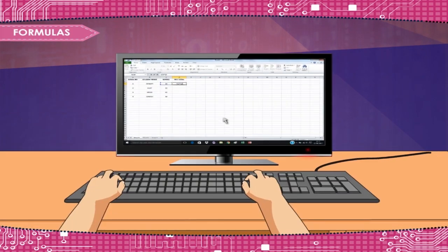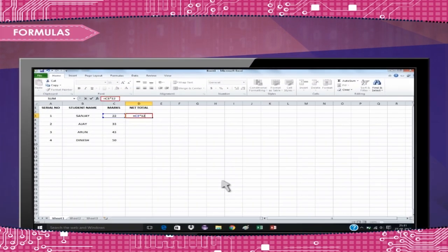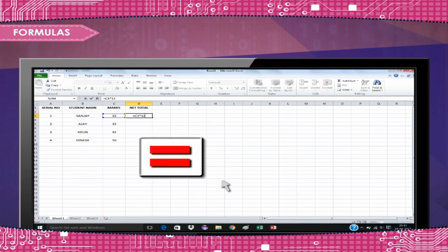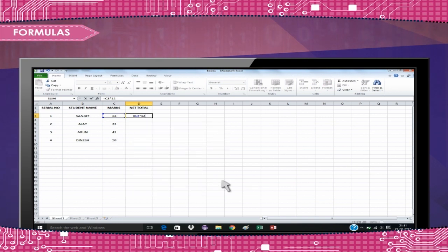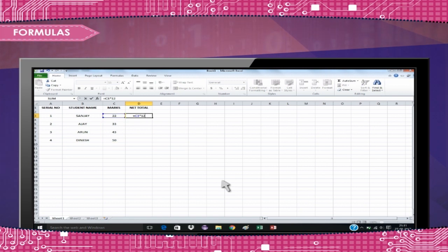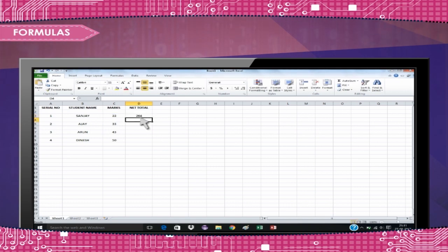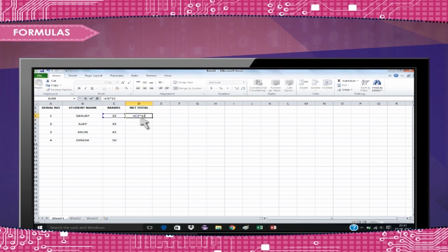Formulas. Formulas are entered in the worksheet cells and must begin with an equal to sign. The formula then includes the addresses of the cells whose values will be manipulated with appropriate operands placed in between. After the formula is typed into the cell, the calculation executes immediately and the formula itself is visible in the formula bar.